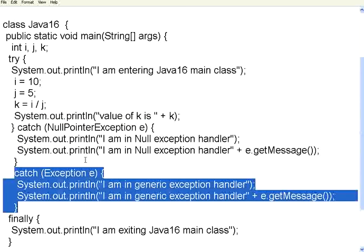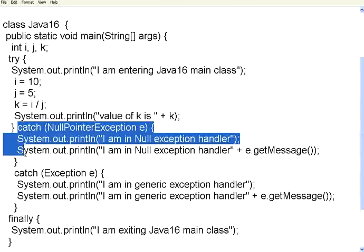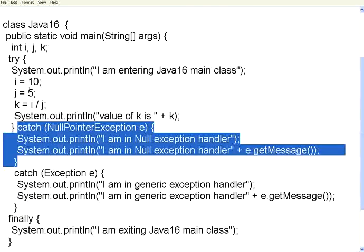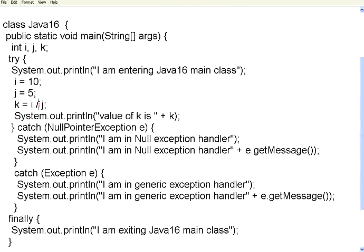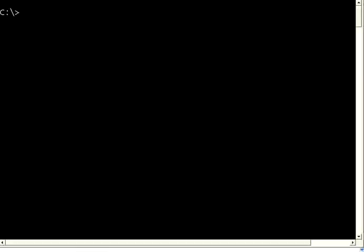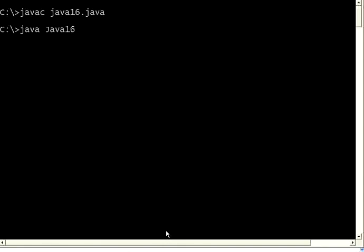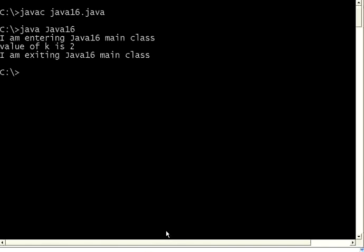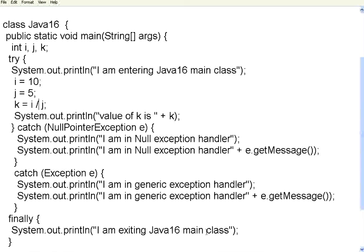In any case, at any point of time, there will be one catch block that will be executed. First it will try this. Once it has a problem, it will go to one of the catch blocks. Then it will finally go to the finally block. Now let me try to compile this and then execute. Compile this, no problem. When we execute, this time it doesn't have any problem. So it goes to the main class. There is no exception. It exits through the finally class. So this is the fundamental way of writing exceptions in Java.